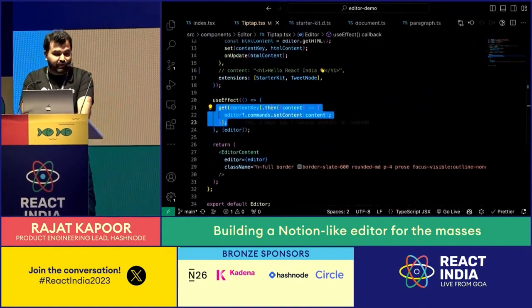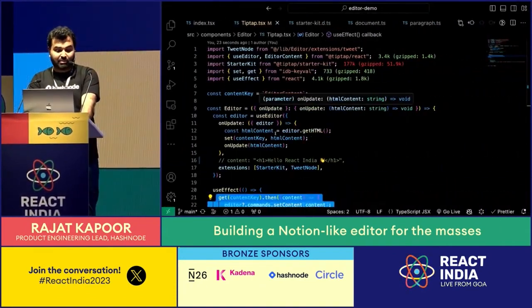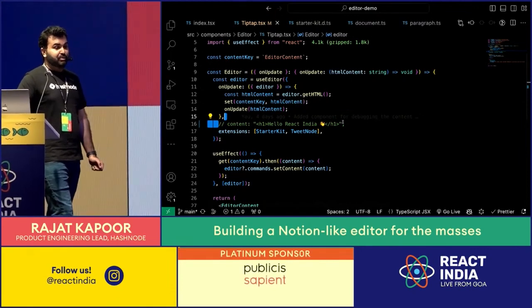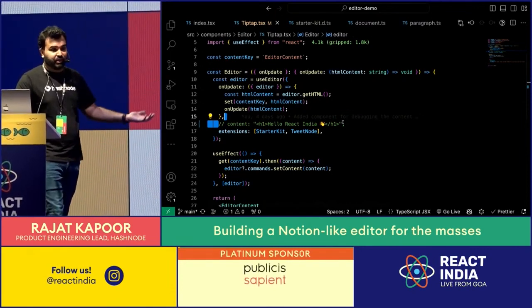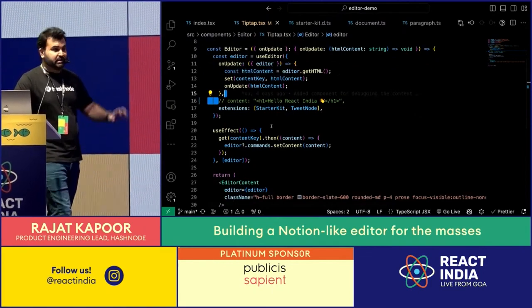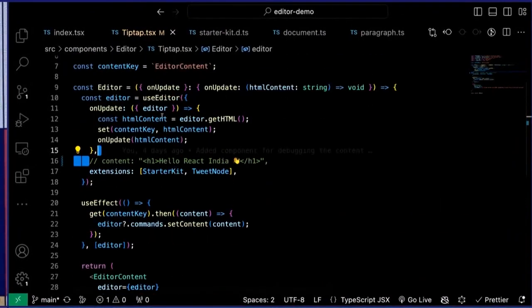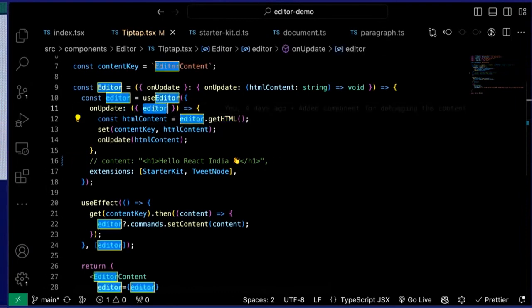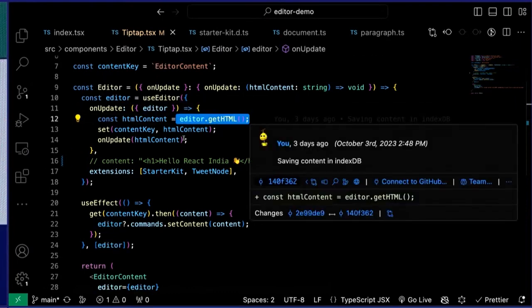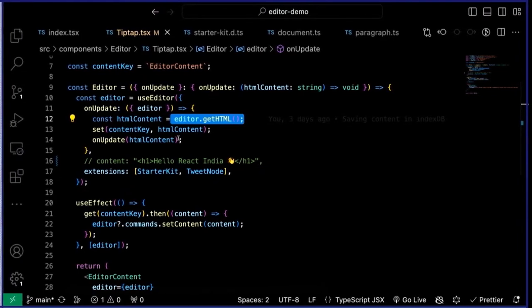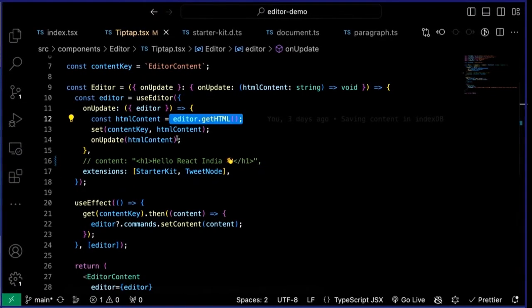The fun thing to note here is that the content we're providing to TipTap is in HTML, and it knows how to render it. The content we get back from TipTap is also HTML — we call getHTML on the editor object. So we're just working with HTML: the serialized data is HTML, we store it, get it from IndexedDB, pass it to the editor. The editor creates its own internal tree structure but gives us back HTML.